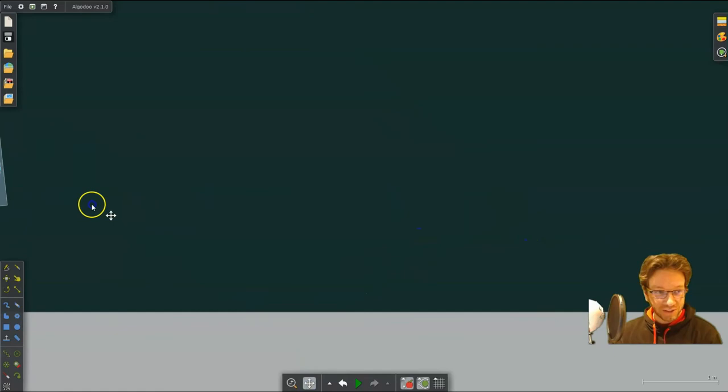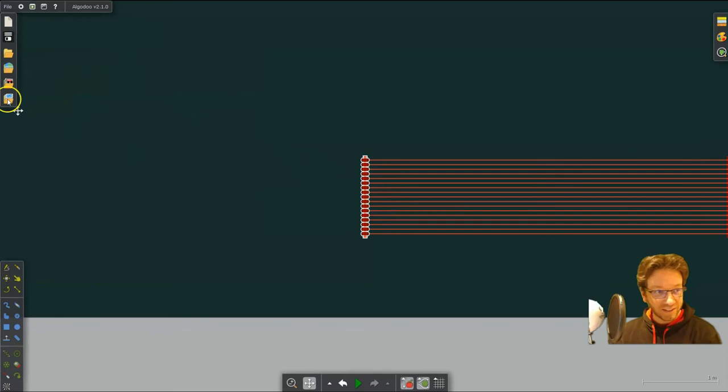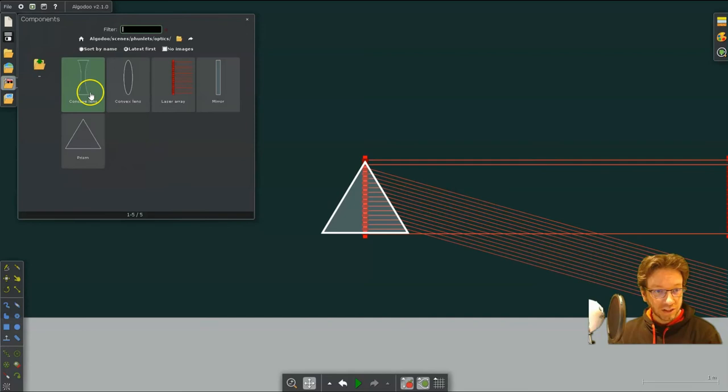Now there is an easier way to do it. All you have to do is go over here to this icon. And there's already things selected. There's an array of lasers. And there's a prism. Different lenses.